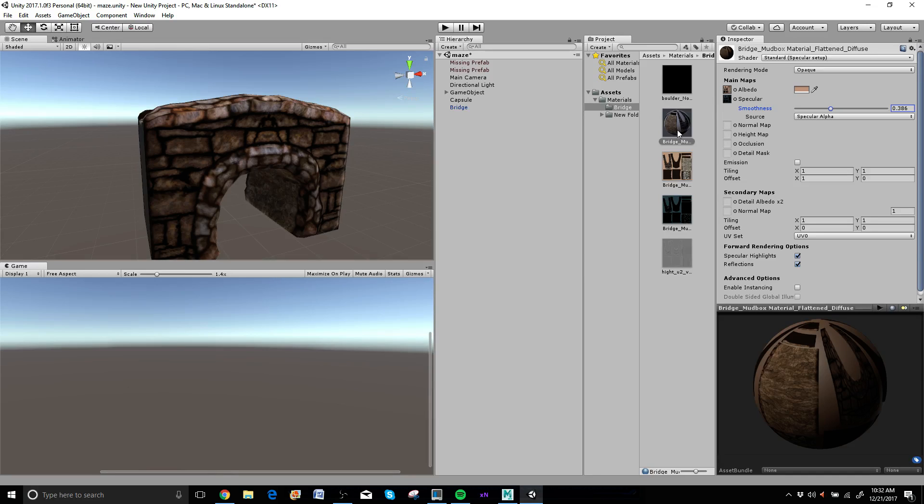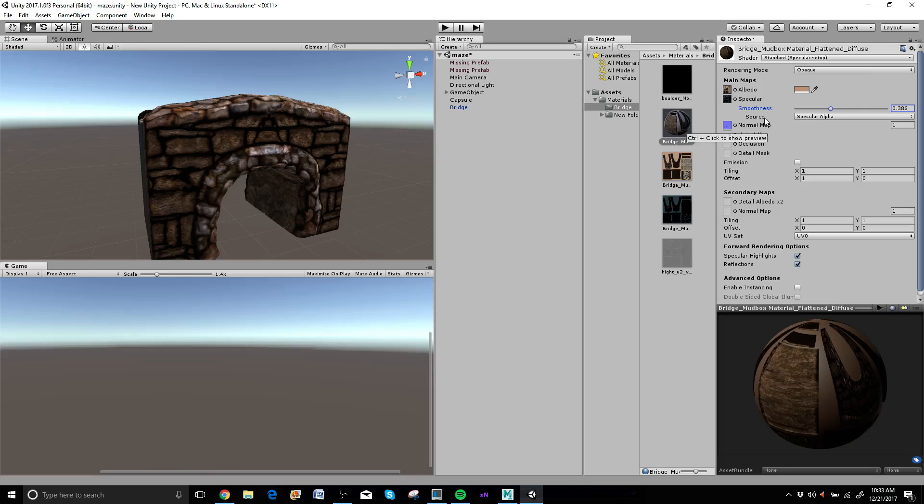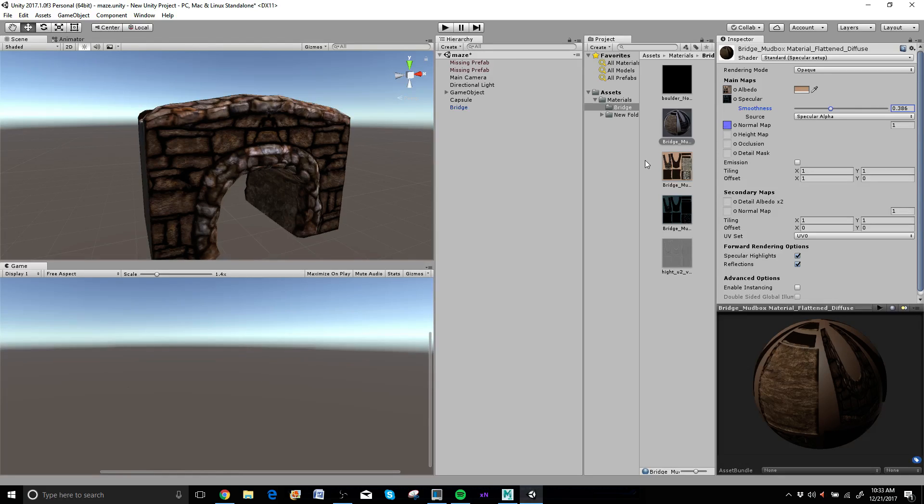Next, I want to get in my normal map. So that's the black one up here. It's blue for you now if you haven't put it in here yet. When you drop it in here, it'll say fix now because like I said earlier,